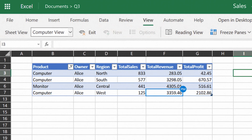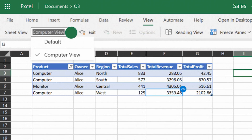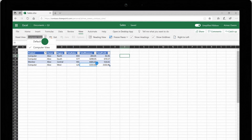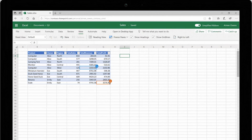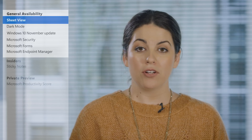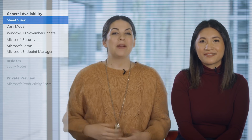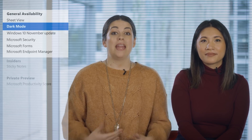All you need to do is click the View tab in Excel and find the Sheet View you want from the dropdown list on the left side of the ribbon. Support for Excel for the Web will come by the end of the year. Dark Mode for OneNote, which was previously available for Mac, is now available for OneNote 2016.